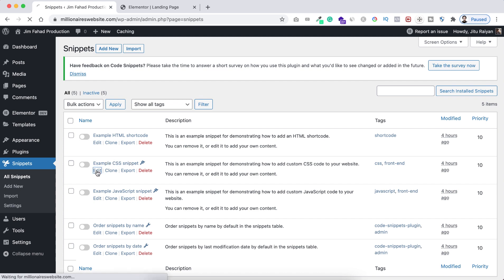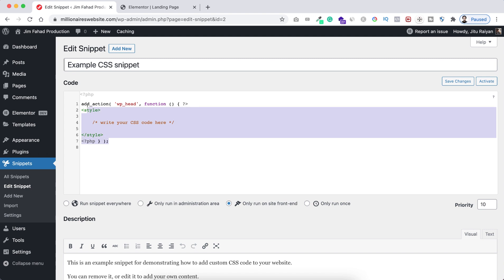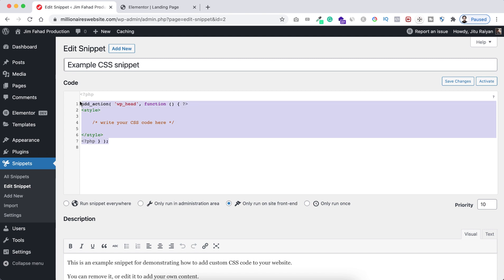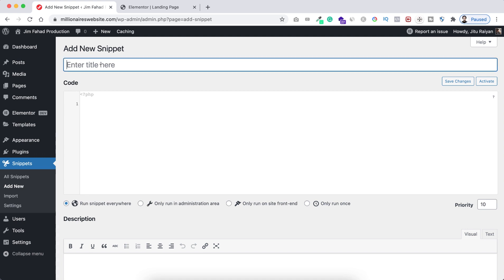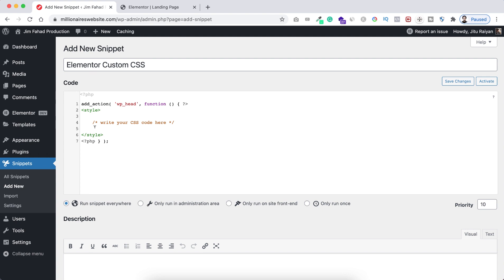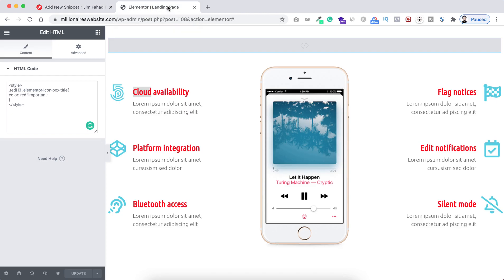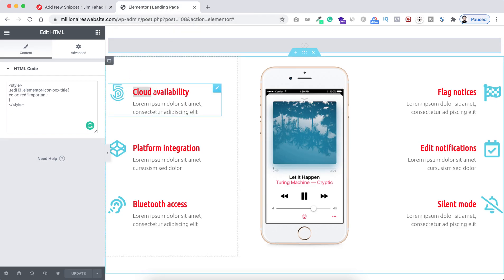I'm clicking Edit on that example snippet and copying the code for later use. Now I want to write a snippet of my own, so from the top I'm clicking Add New Snippet. Here you can put any title — I'm writing 'Elementor Custom CSS'. I'm pasting that example CSS code, and inside this area is where we'll write our actual CSS code. Let's go back to the Elementor page builder — this time, using the plugin, I want to change the color of these icons.